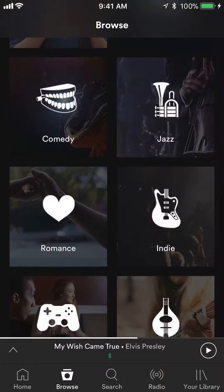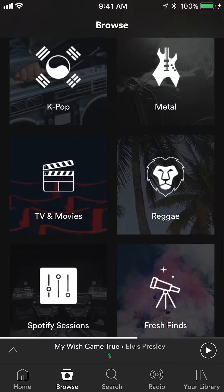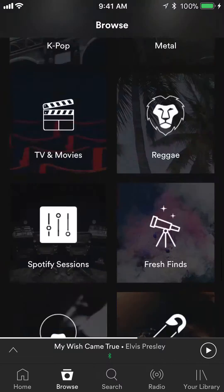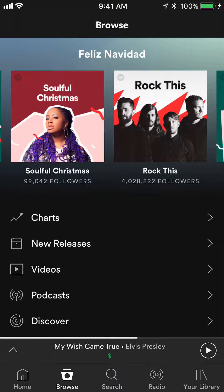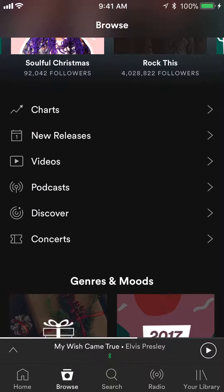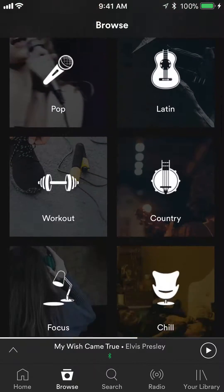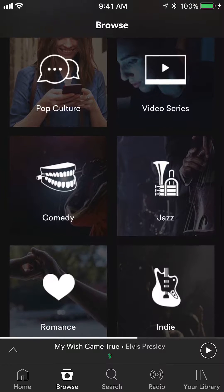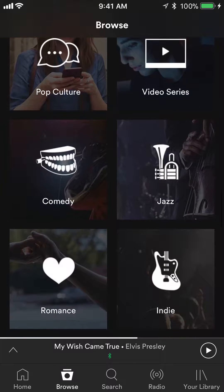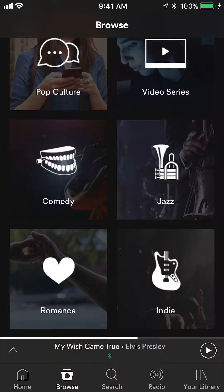So these are all the different ways that you can browse music on Spotify. Just make sure you click on Browse and you'll find all these options. It's pretty easy, but if you have any questions or comments please leave them below. If you liked the video, give it a thumbs up and subscribe to my channel for more videos like this. Thank you for watching.